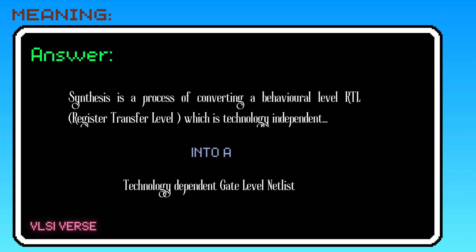Synthesis is defined as the process of converting a technology-independent behavioral RTL code into a technology-dependent gate-level netlist.